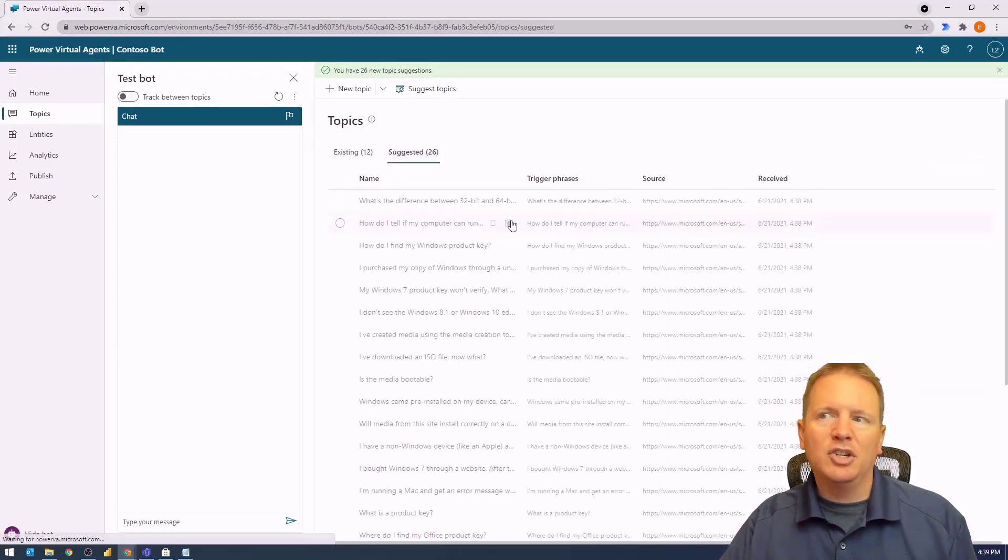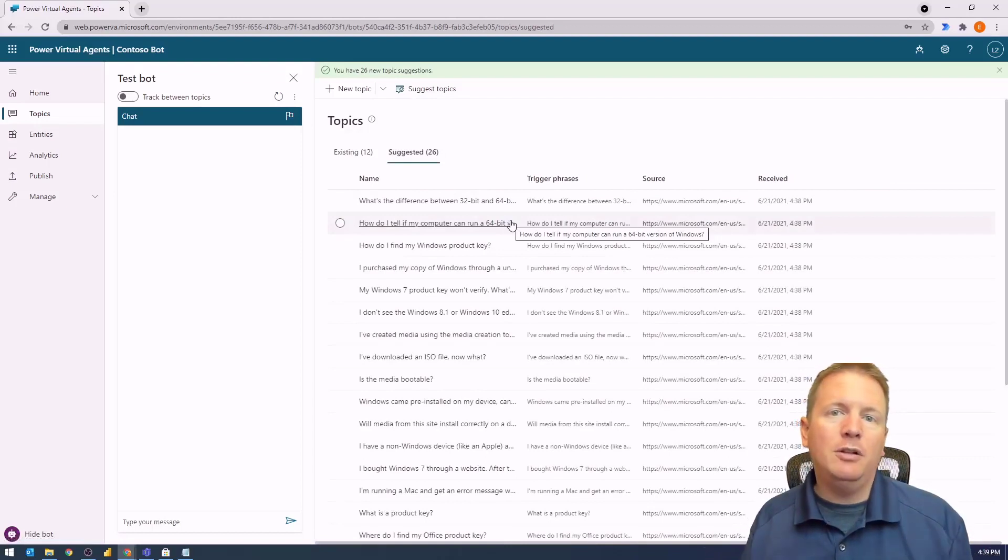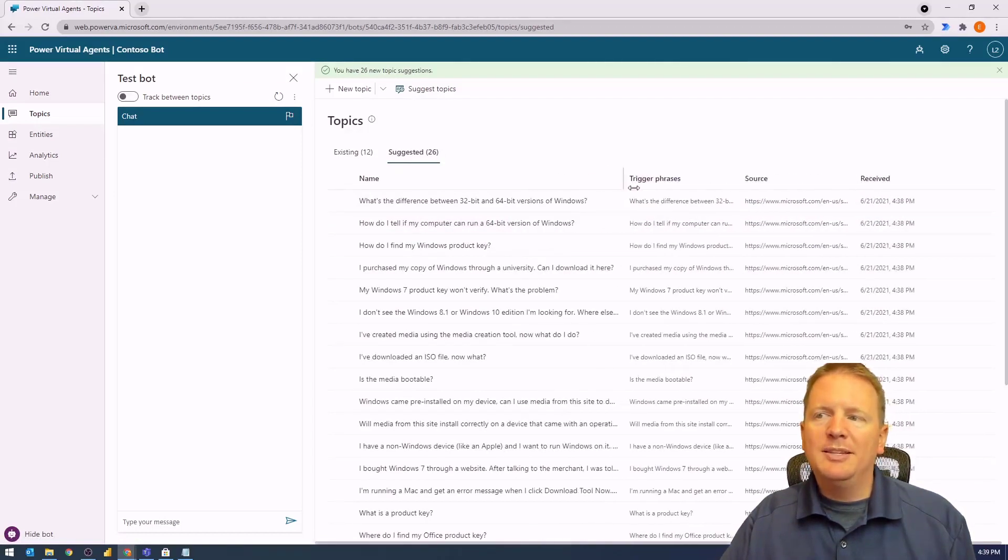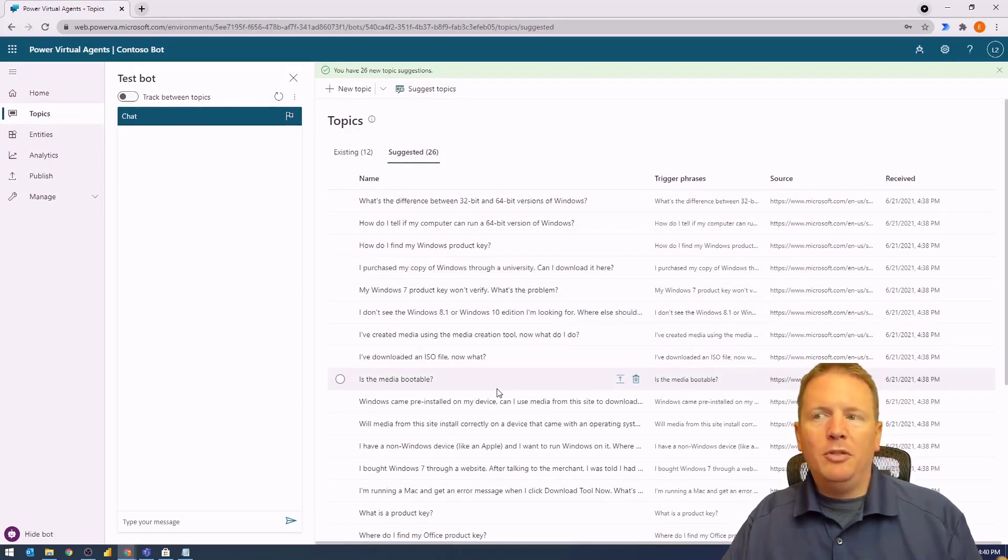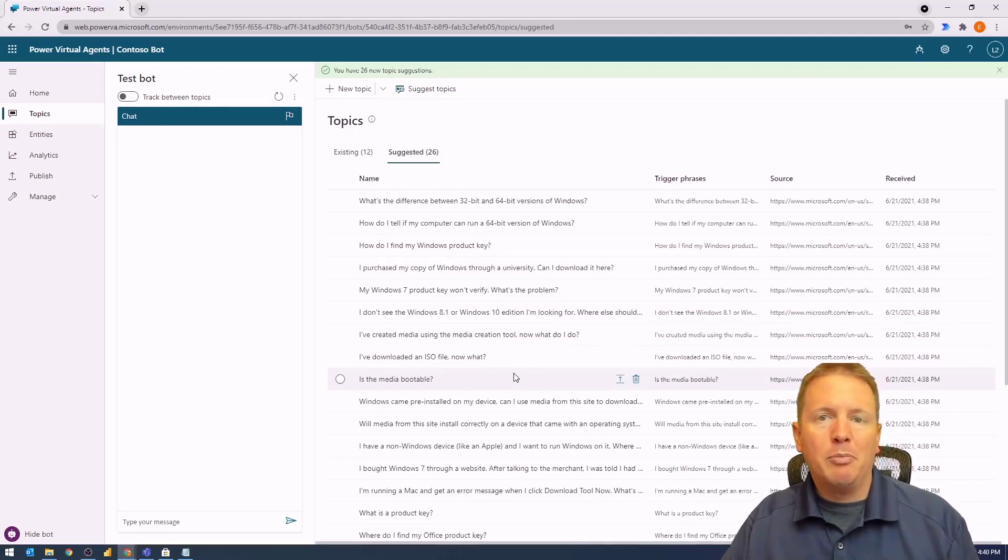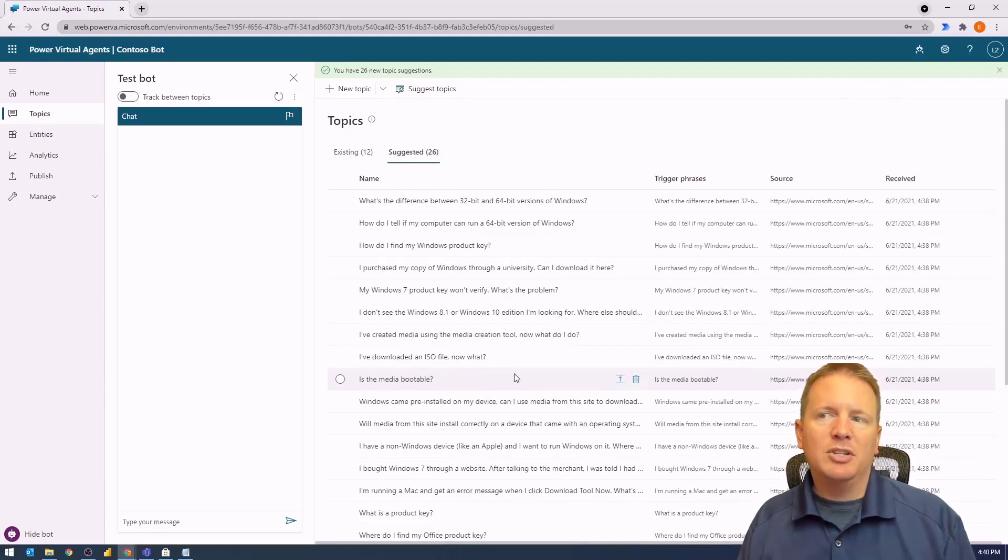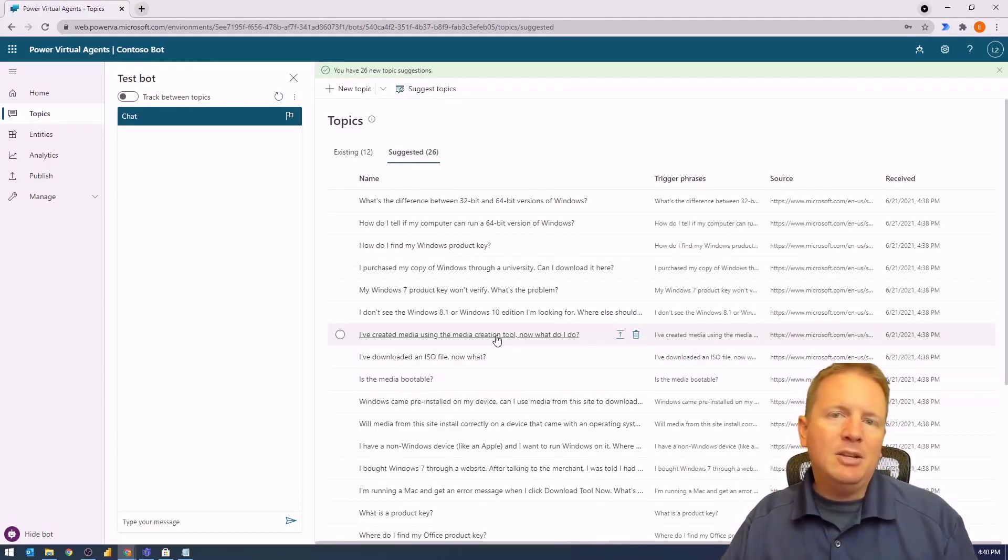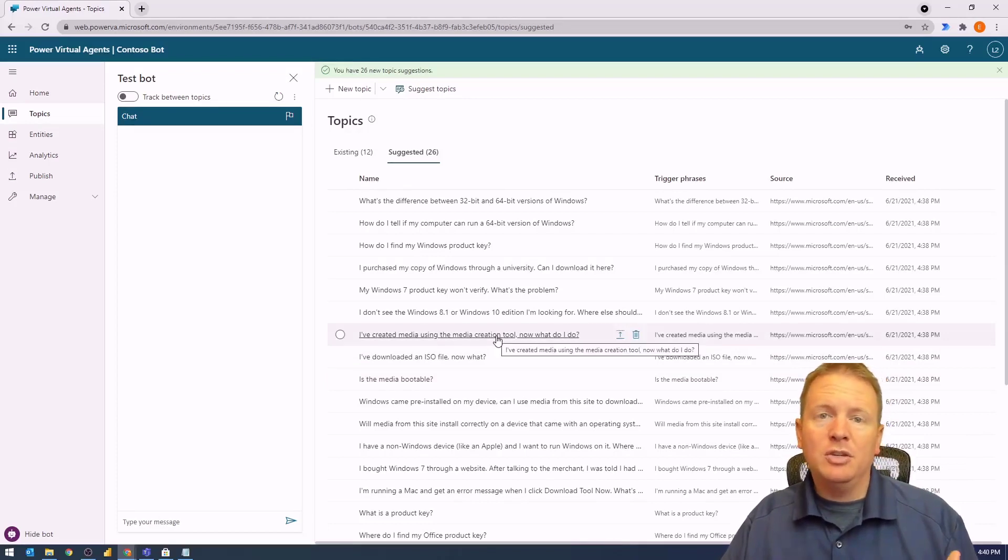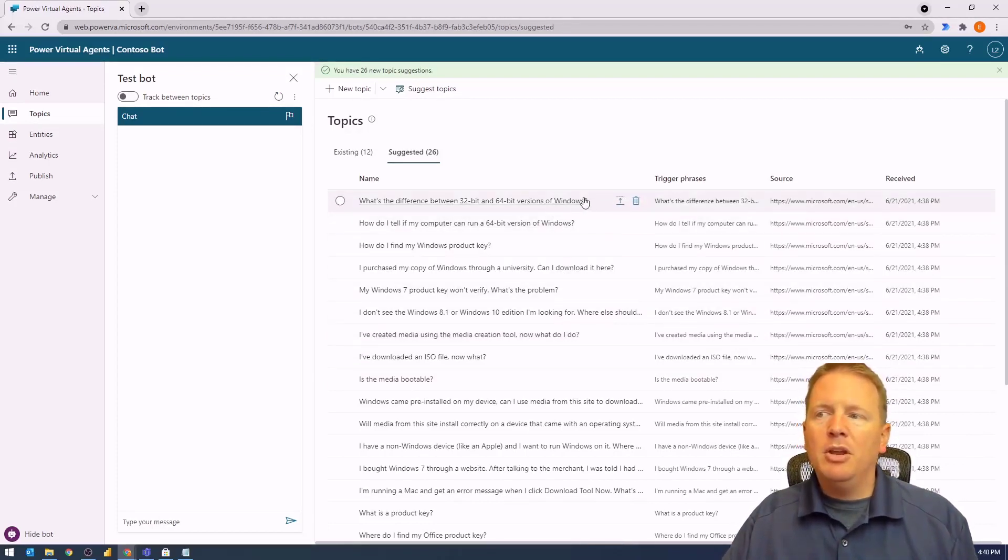If we go to the Suggested section, we can see all the topics that were created based on the questions on our FAQ page. One thing you'll notice is this doesn't necessarily follow some of the best practices we talked about in our previous video of having five to ten trigger phrases. This really just has the one single trigger phrase of whatever the question is, so you may need to make some modifications.